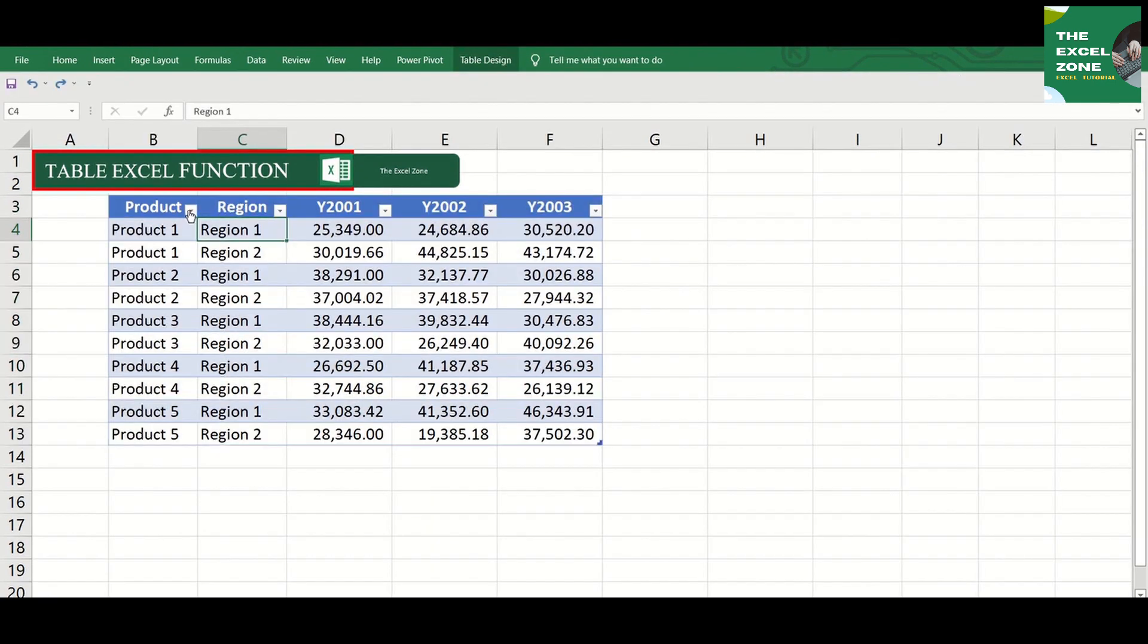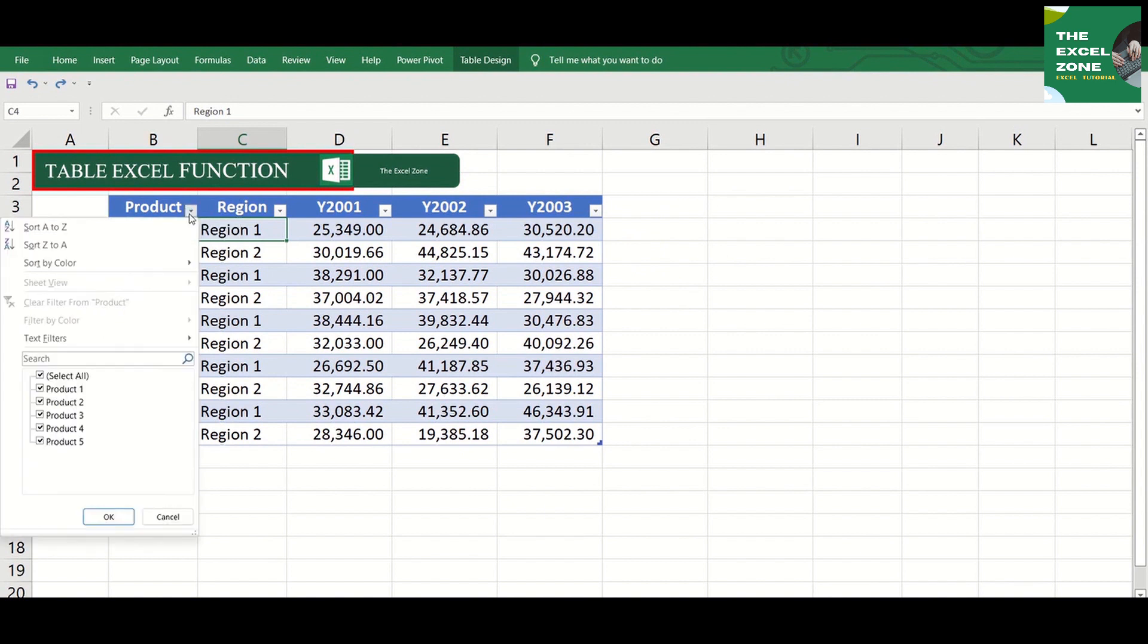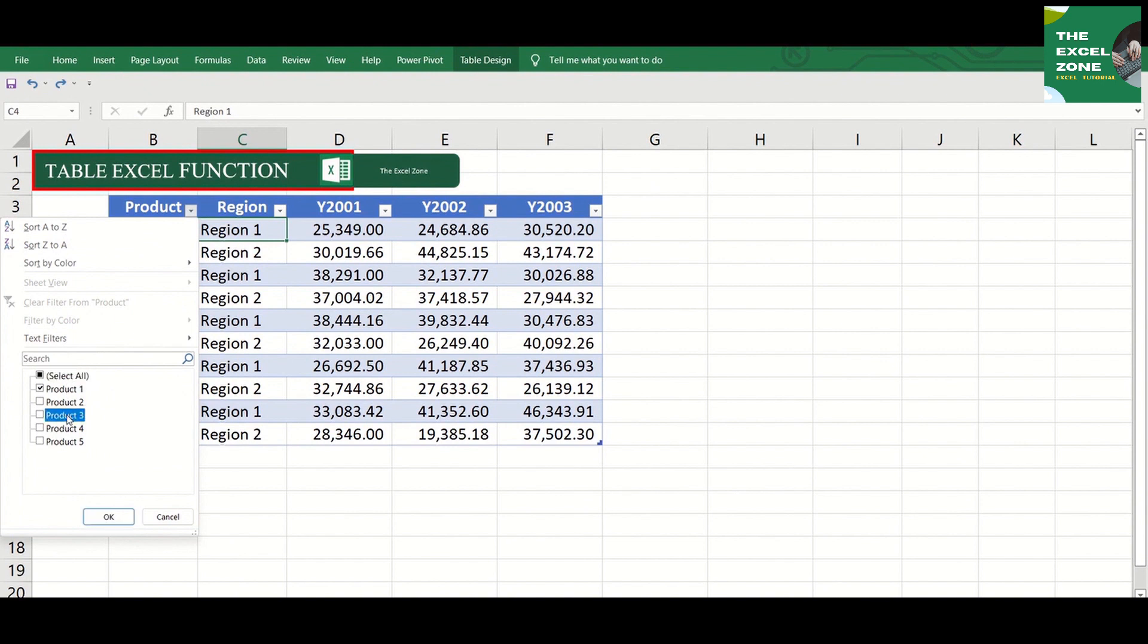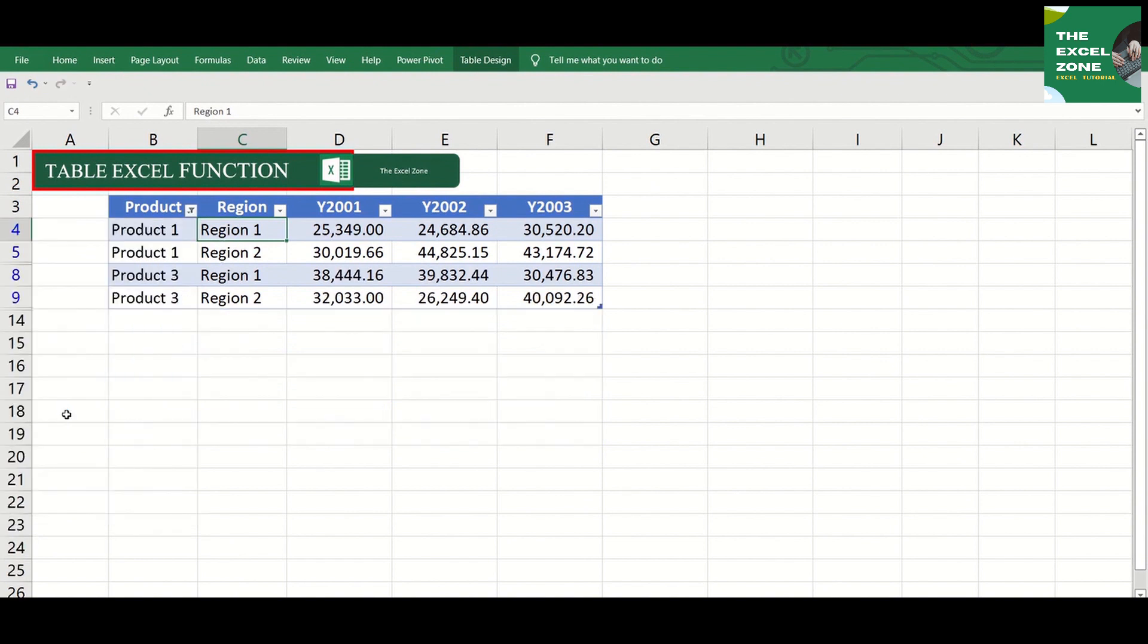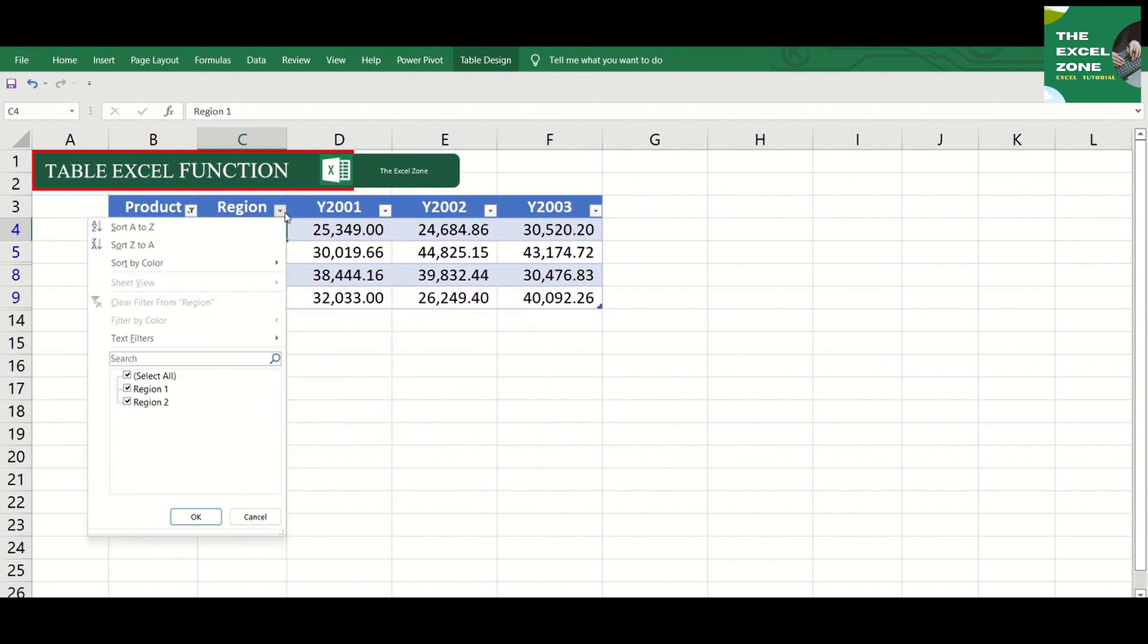Notice that it already includes a filter button. If you click that, there is a list from which you can choose value or values that you want to show. You can select certain values from one or more columns.